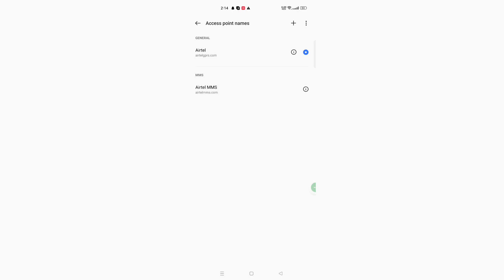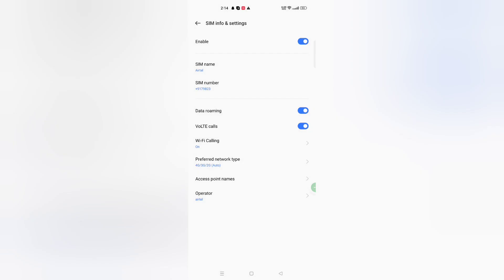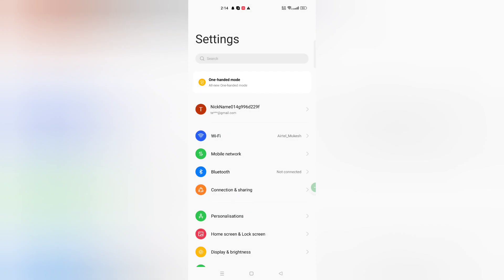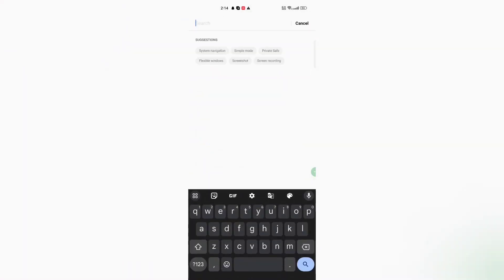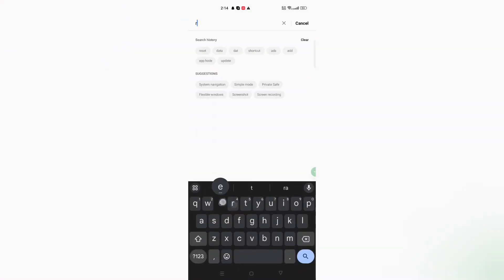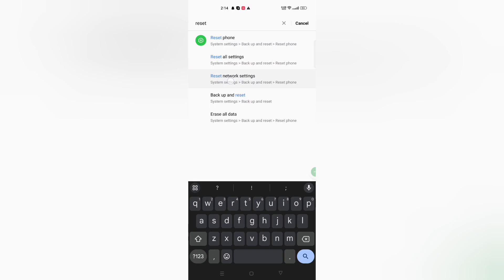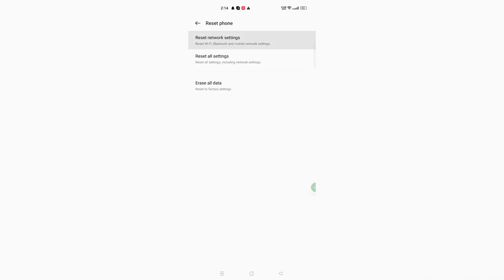The second option is to search for Reset Network. Here you can see Reset Network Settings — just click on it. This is the second option to fix your network problem.